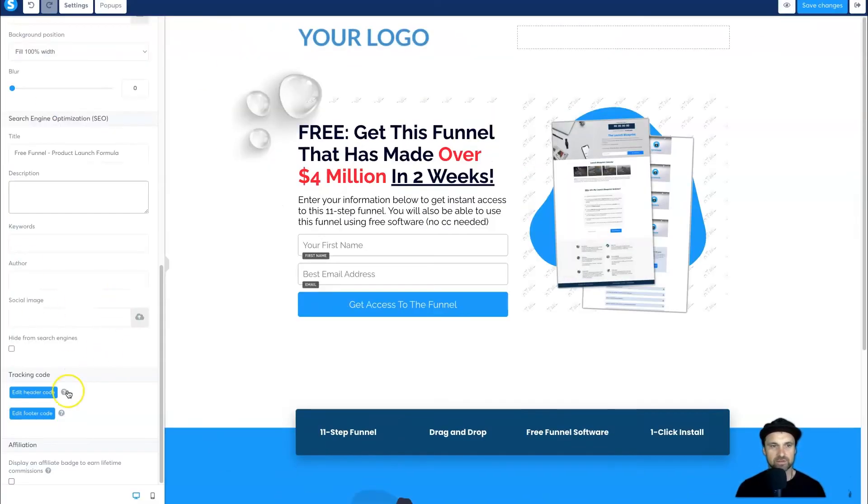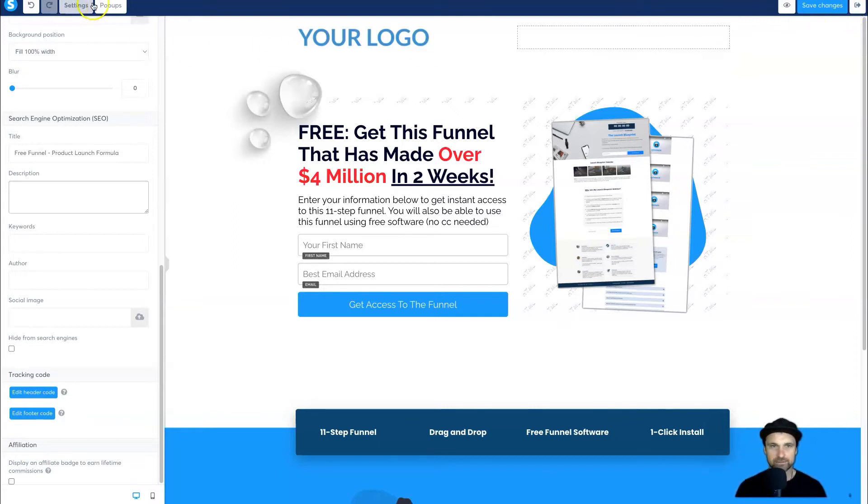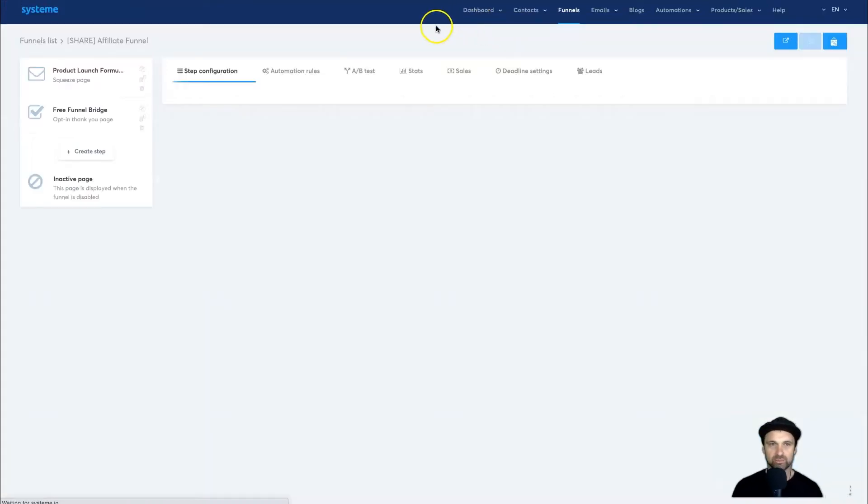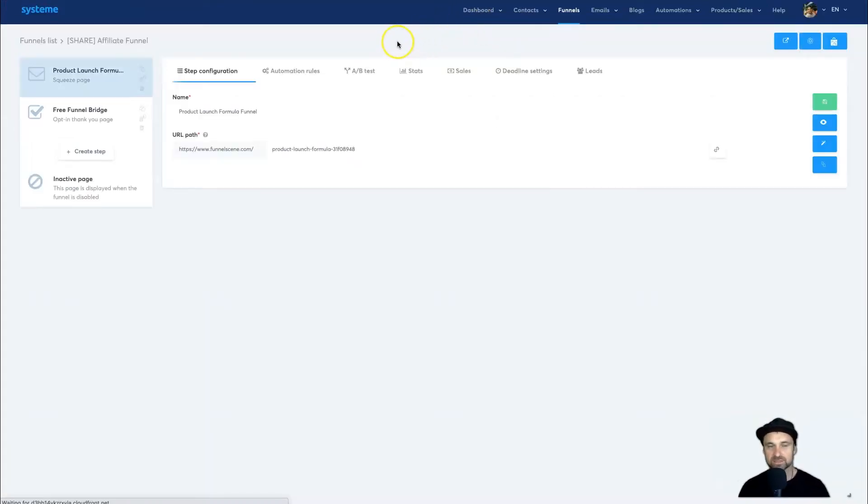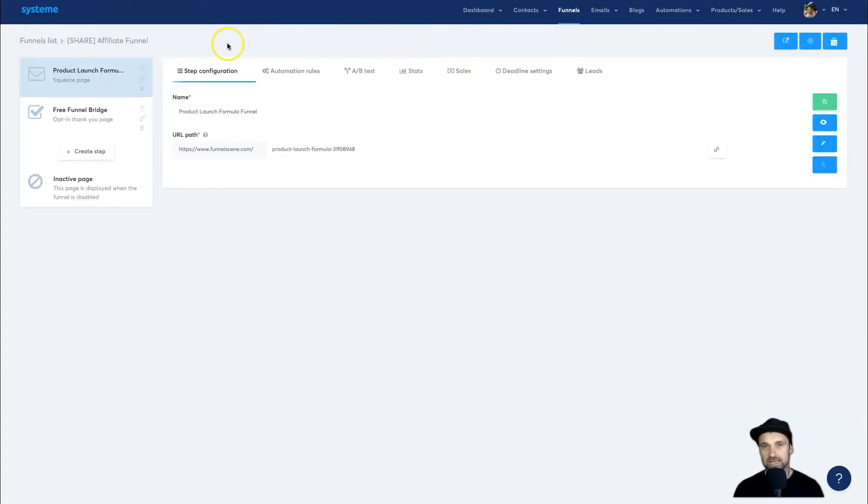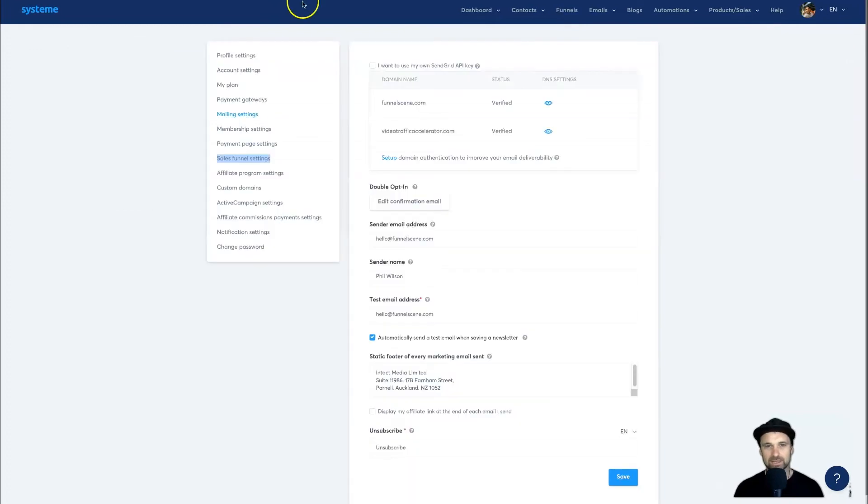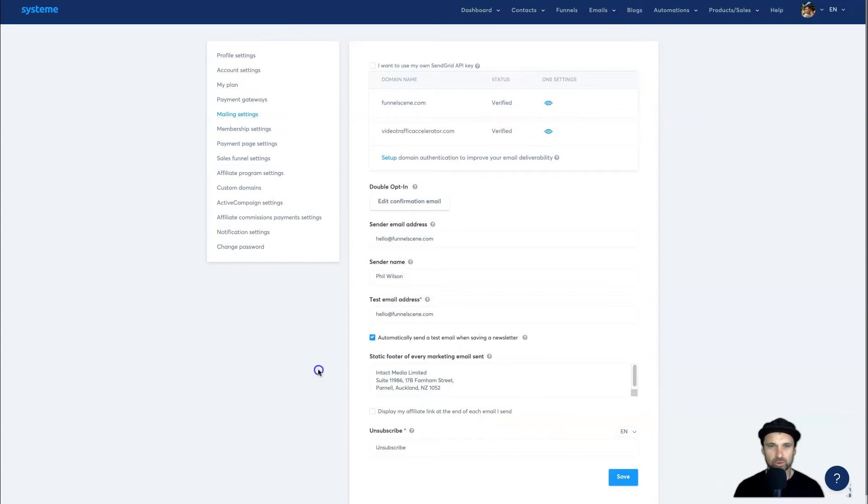All you need to do is come through each page and remove it there. Now, there's another place where System.io branding is added, and that's inside your emails. I believe with emails you actually have to be on a paid plan to remove it.